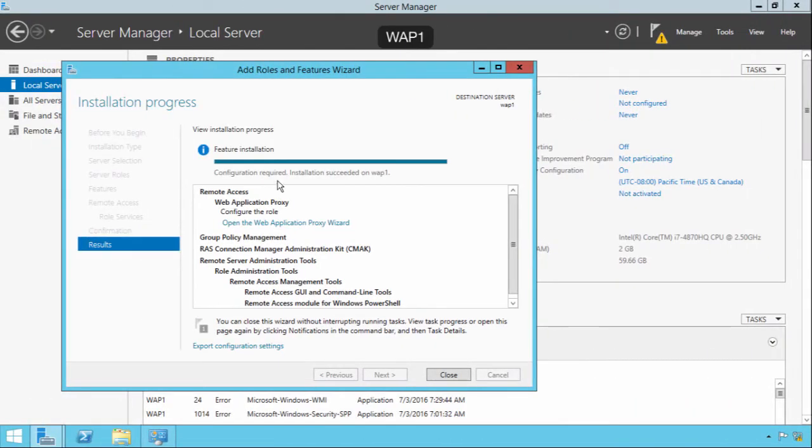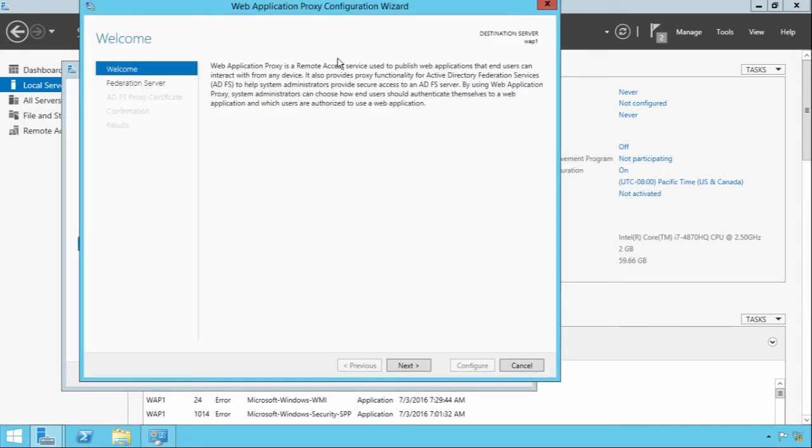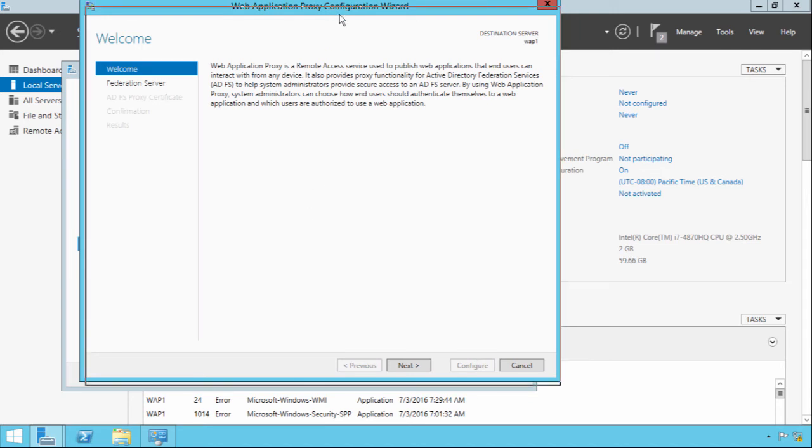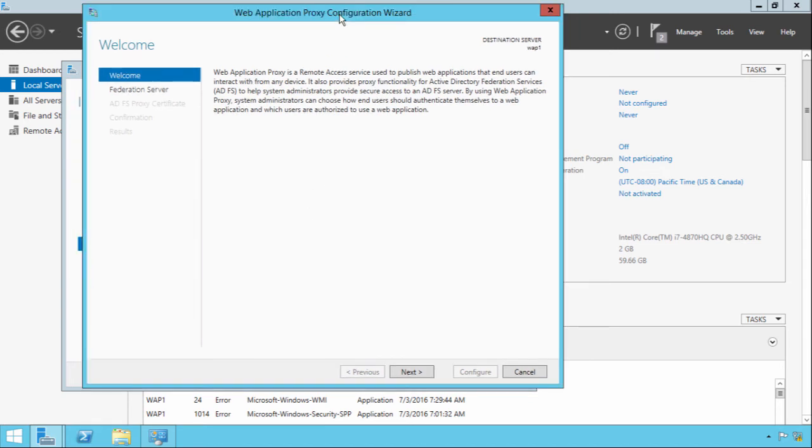The role for the WAP server is completed. We'll just open up the wizard at the moment. We're not going to run through this quite yet. We have to do some configuration on the NetScaler, then we will come back and revisit this.